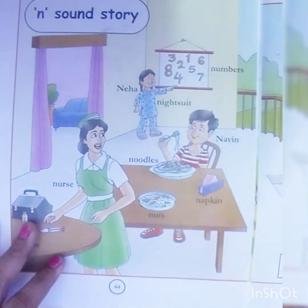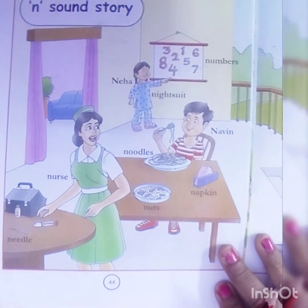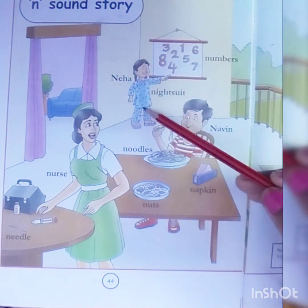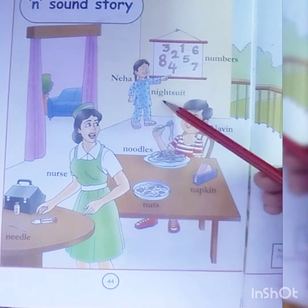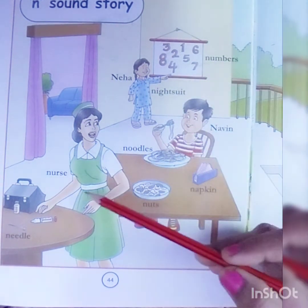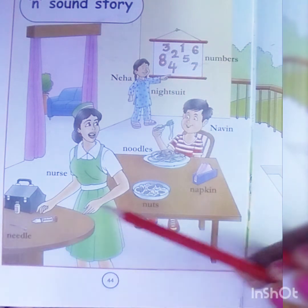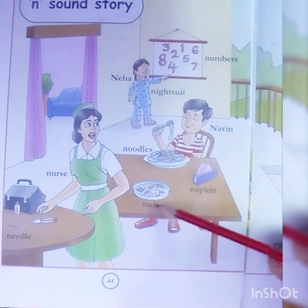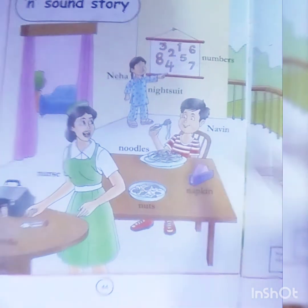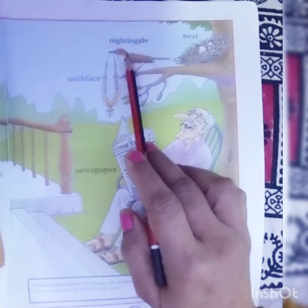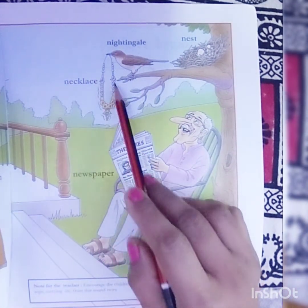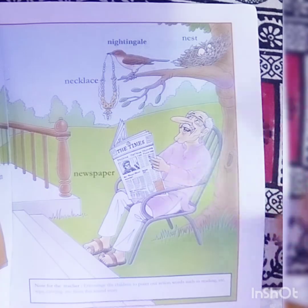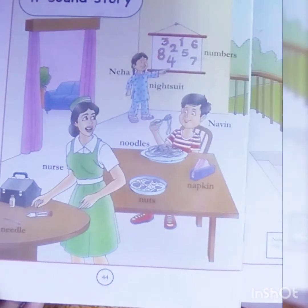Now we will read the words of the N sound from Fun with English book, page number 44 and 45. N for Neha, night suit, numbers, nurse, needle, noodles, Navin, nuts, napkin, and nightingale — it's a bird. Necklace, nest, newspaper — so these are all N sound words. You also read from the book.